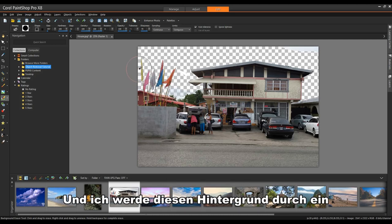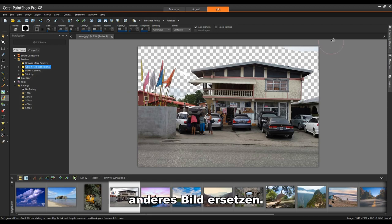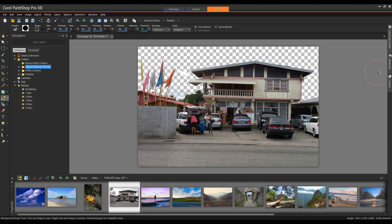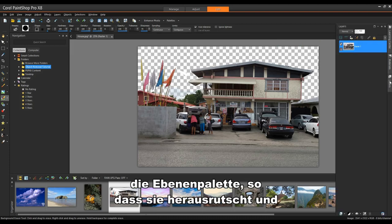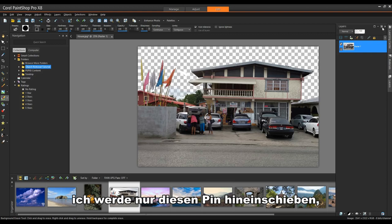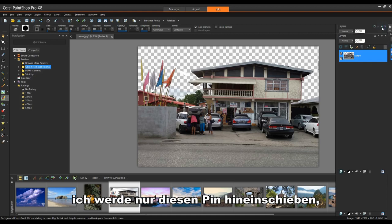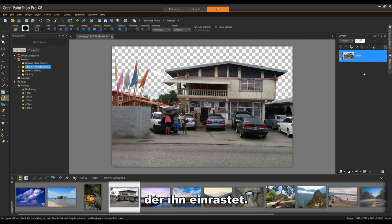Now I'm going to replace this background with another image. On the right-hand side, I'm going to mouse over top of my Layers palette. That will cause it to slide out and I'm just going to push this pin in that will lock it into place.